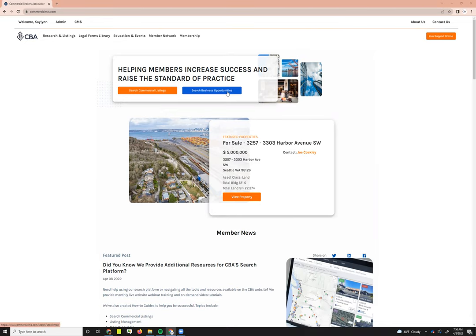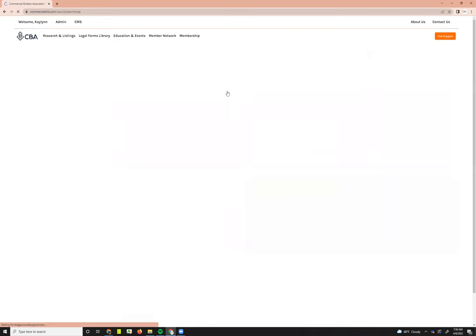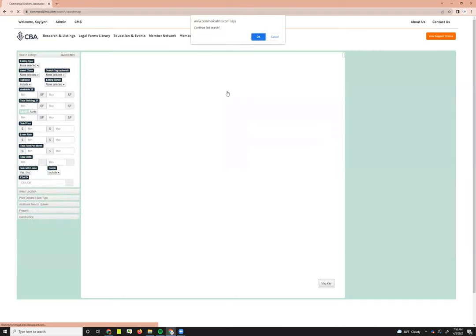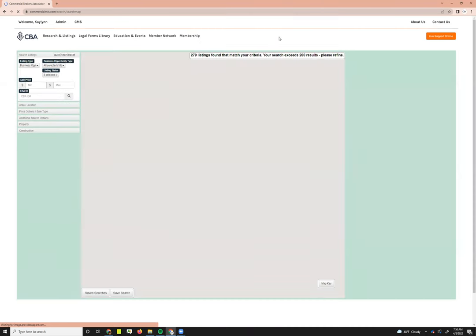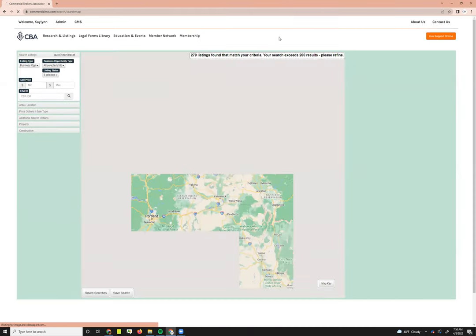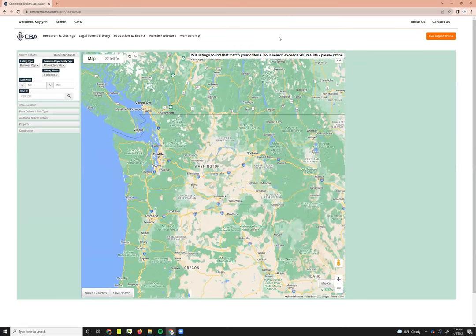You'll simply click the blue Search Business Opportunities button, and that will take you into the search. You'll get a message asking if you want to continue your last search. I'm going to say no and hit cancel. What that will do is take me to a screen.